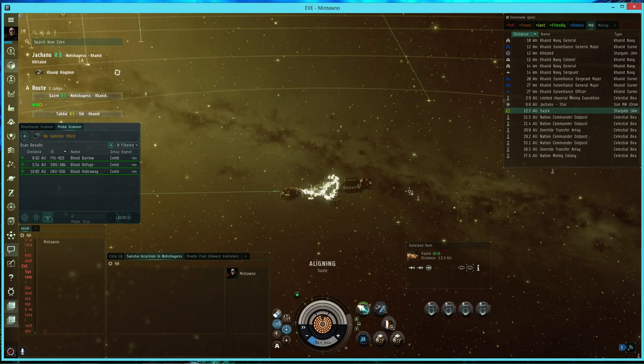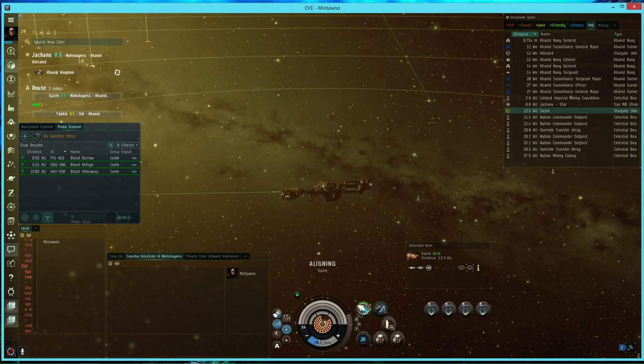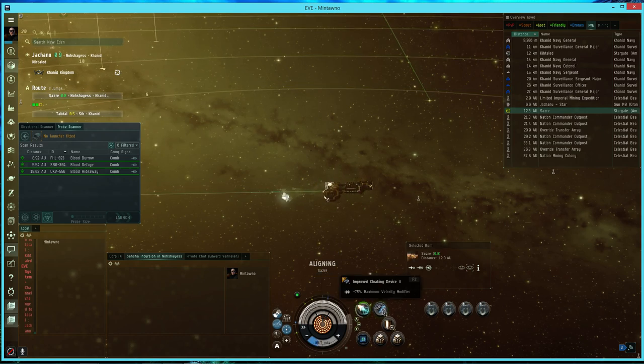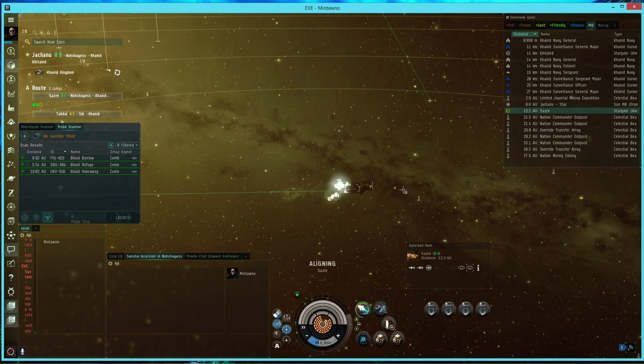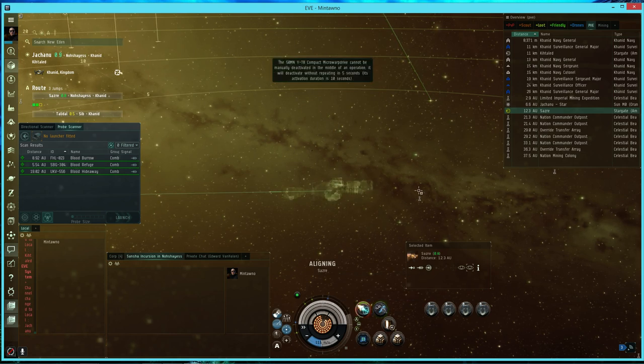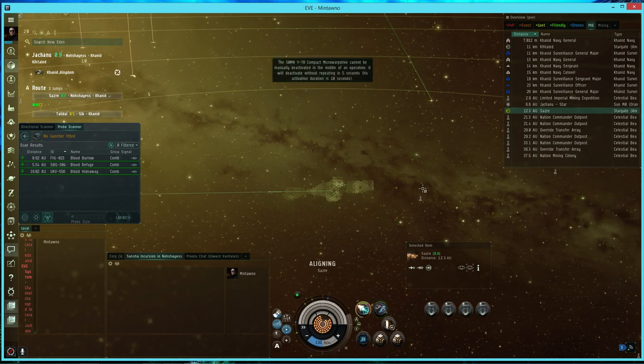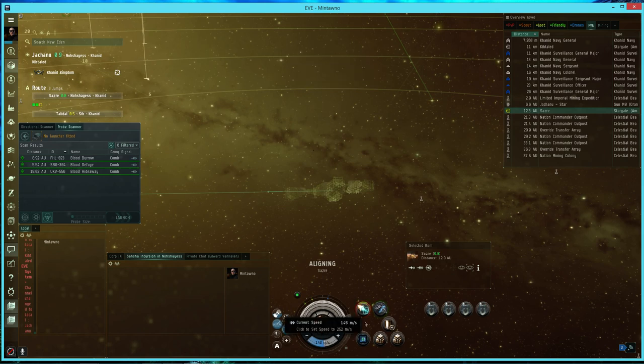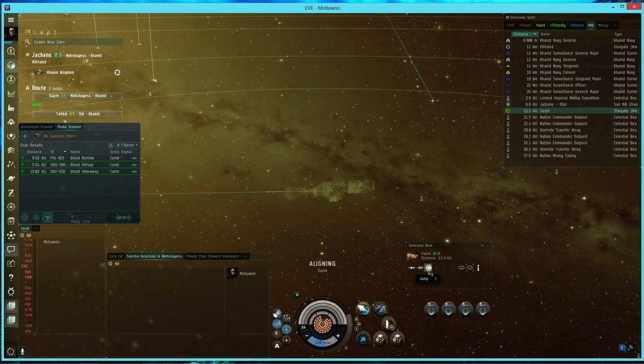Your ship will align. You then immediately hit both your micro warp drive and your cloak. You hit your MWD again so that it deactivates. You'll see that it'll start.